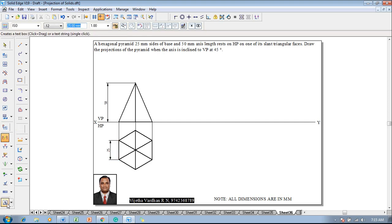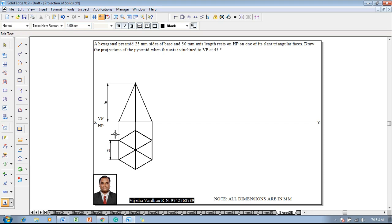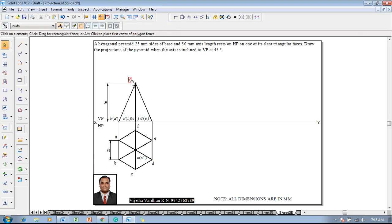Using the text command, start naming the corners as a, b, c, d, e, f, and then o as well as o1. After which, the front view has to be named accordingly as b-dash, a-dash, c-dash, f-dash, o1-dash, d-dash, e-dash, and the apex point as o-dash.